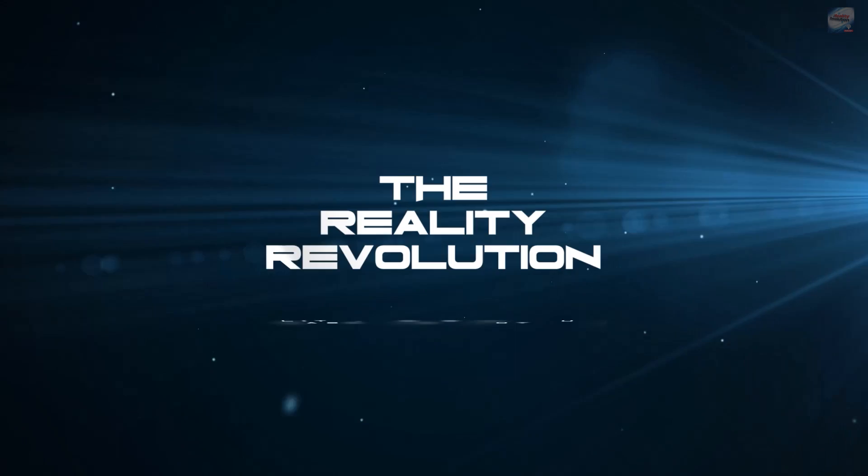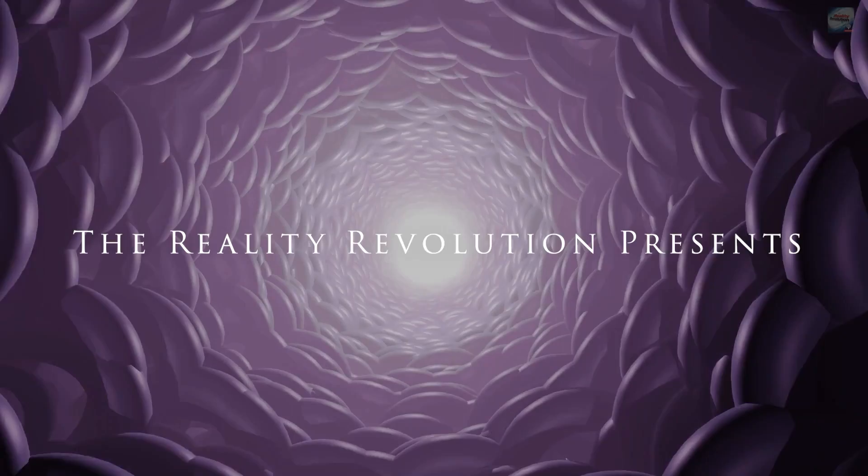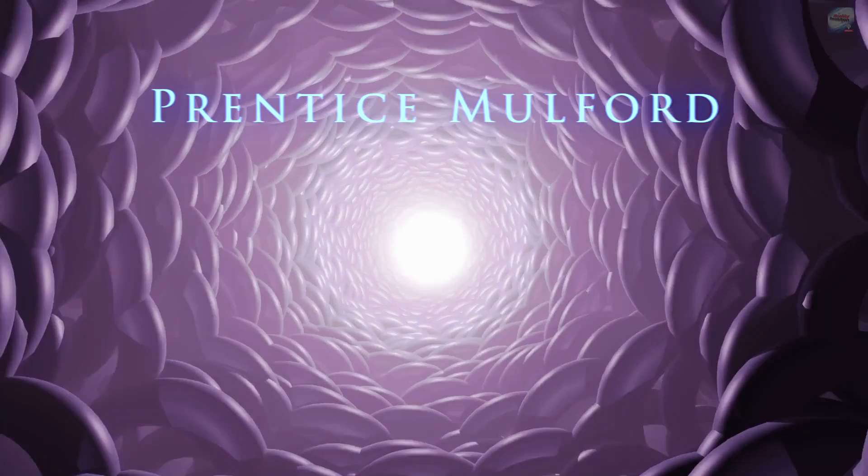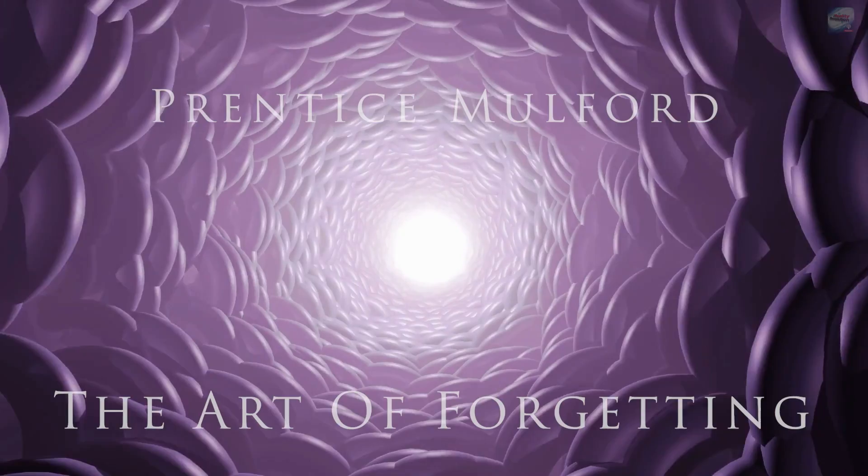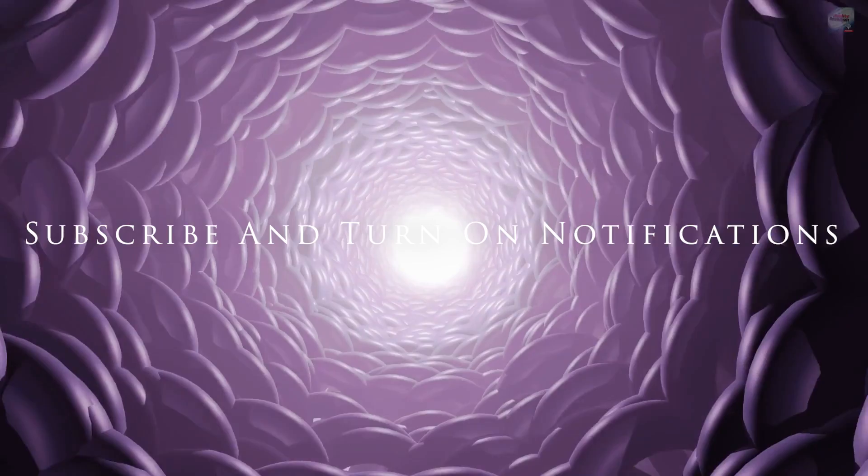Welcome to the Reality Revolution. I'm your host Brian Scott. Today we're going to return to the amazing world of Prentice Mulford. We've now had two episodes on my channel with Prentice Mulford discussing spells, the law of change, and the idea of thought currents.